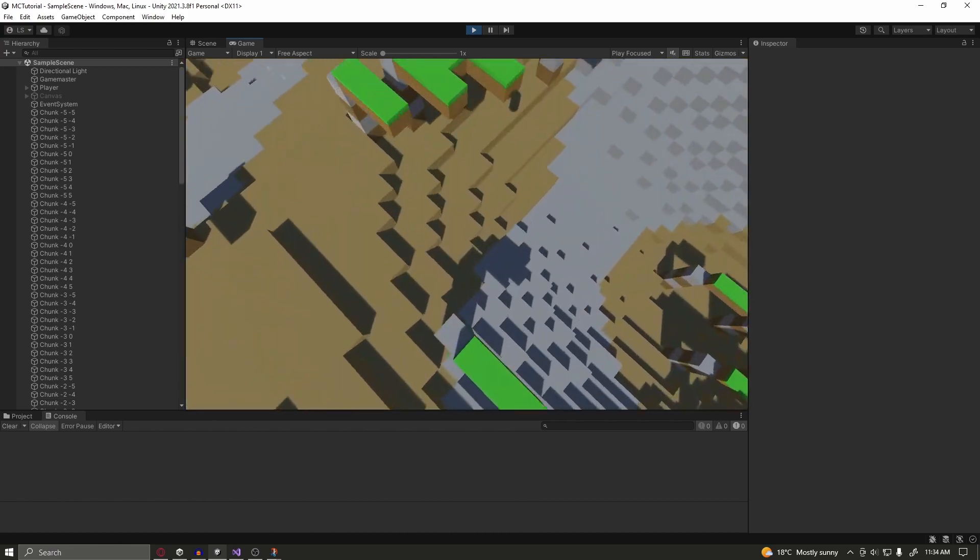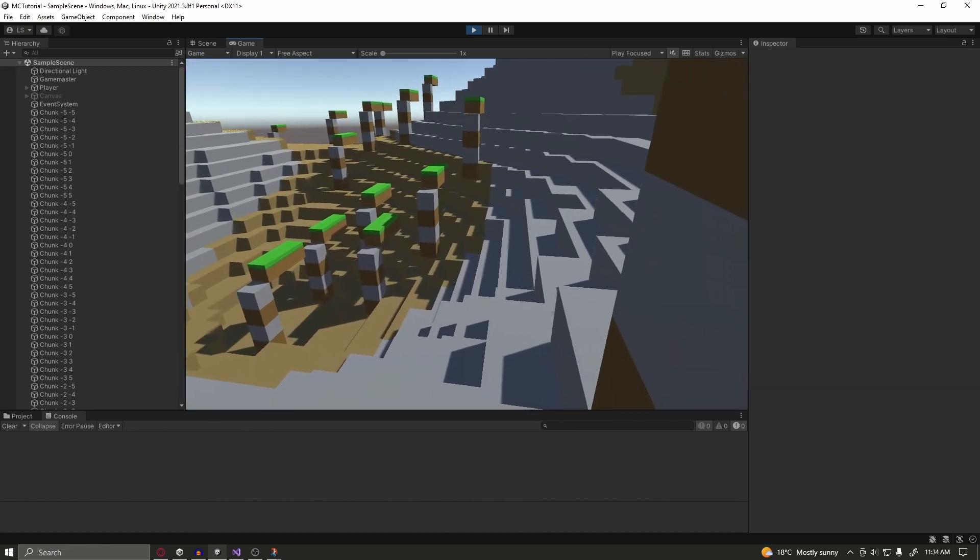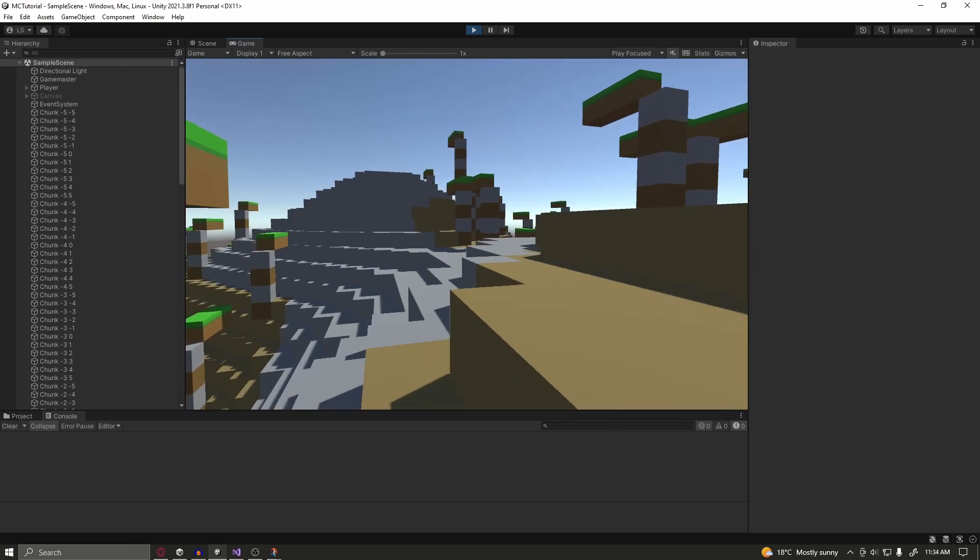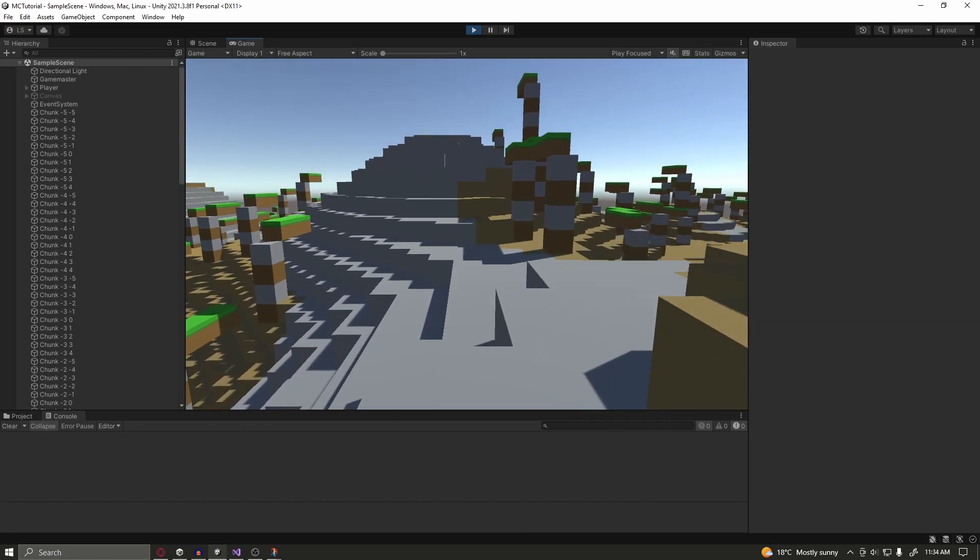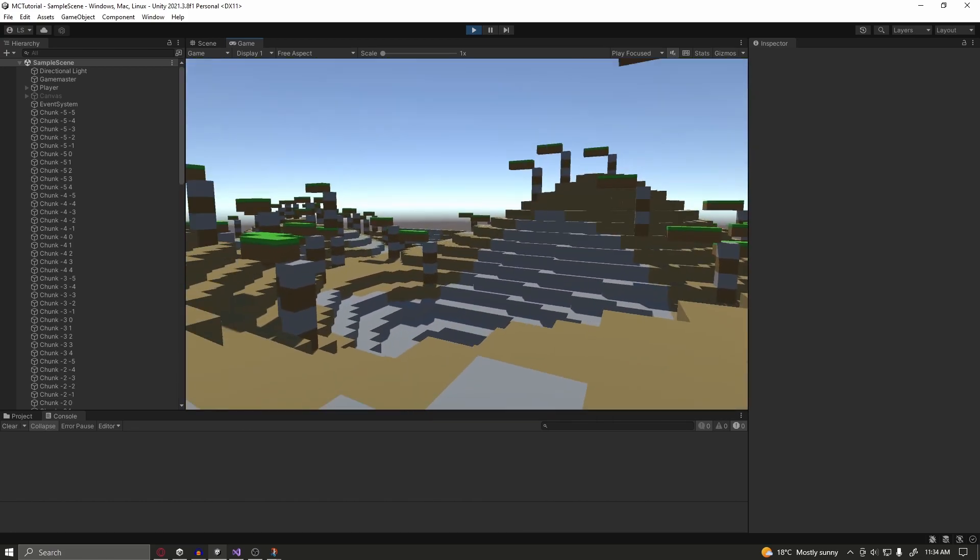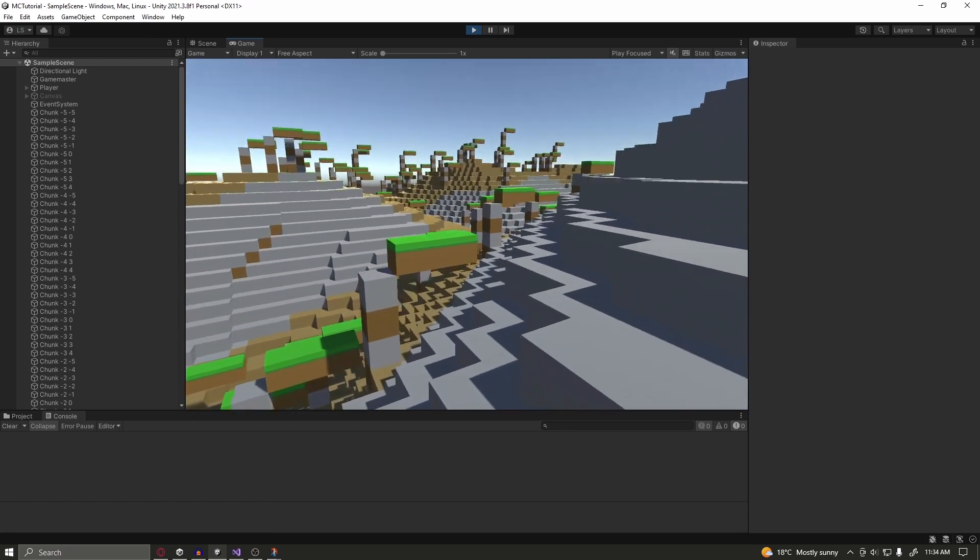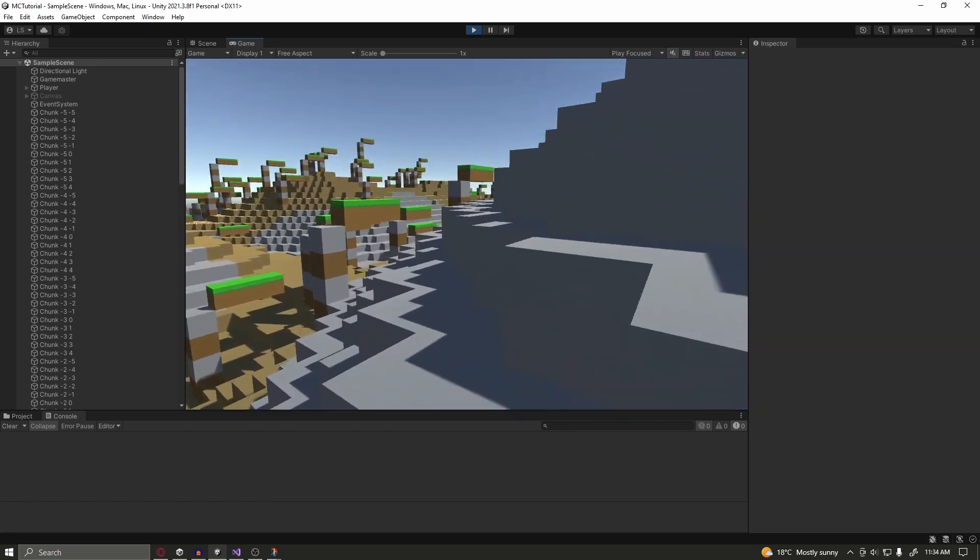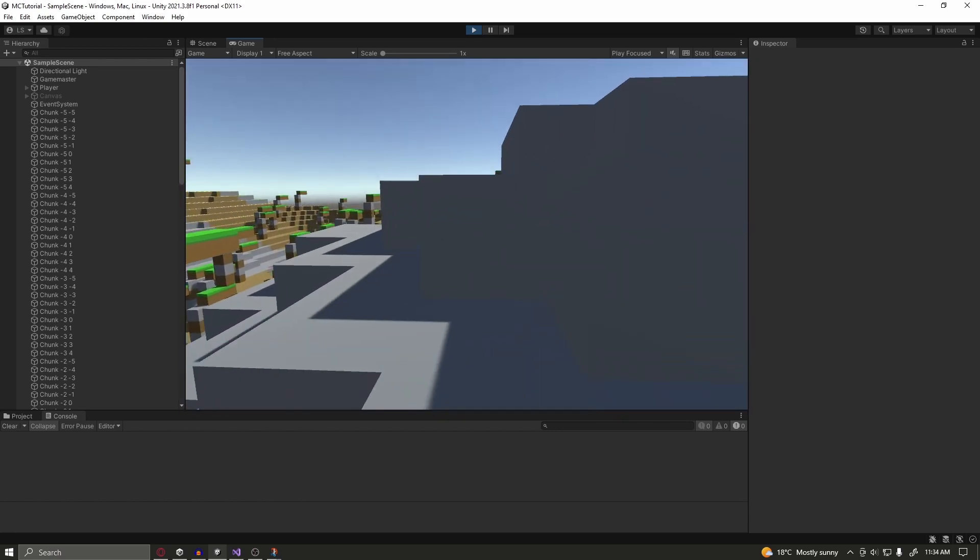This system can definitely be expanded upon by adding in more layers of noise for different biomes, more structures, and whatnot. This will be handled in the next video of this series.